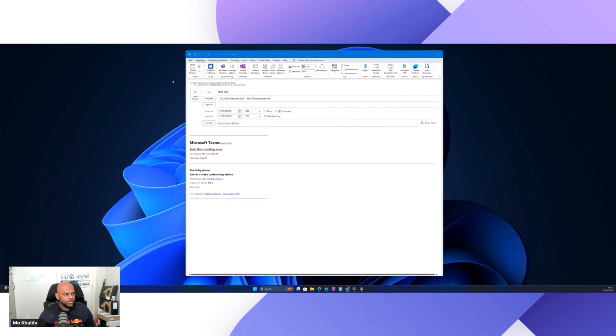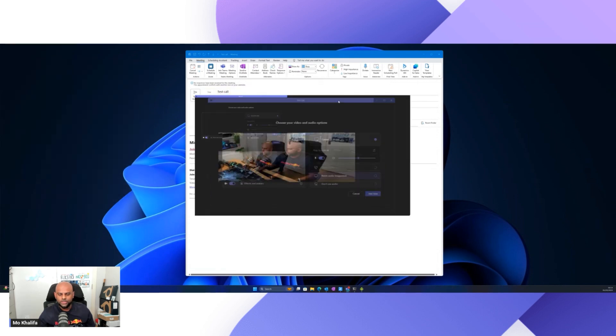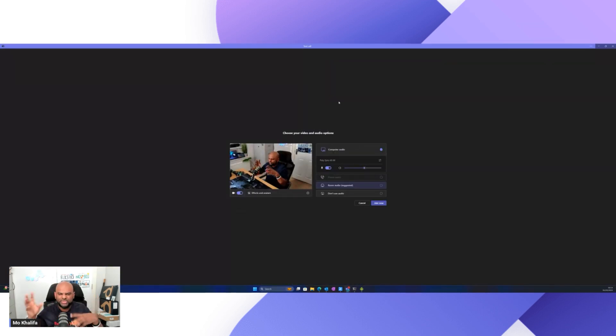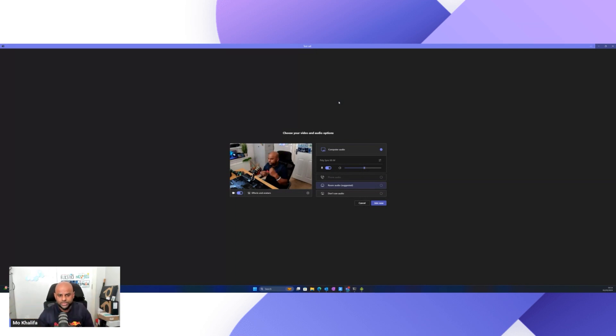So as normal, what you will find is, let me bring that window across here. Here, you'll see the normal kind of Teams pre-meeting window pop up where it says, hey, what computer audio do you want to use? What cameras you want to use? So I've got a camera sitting up there right now.